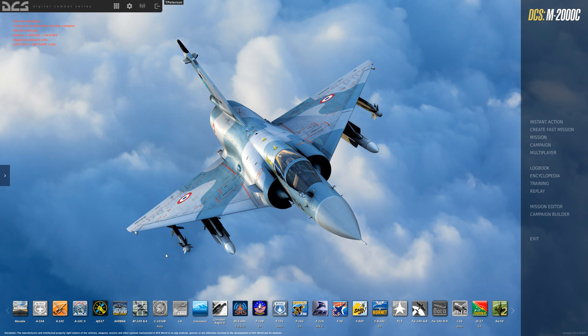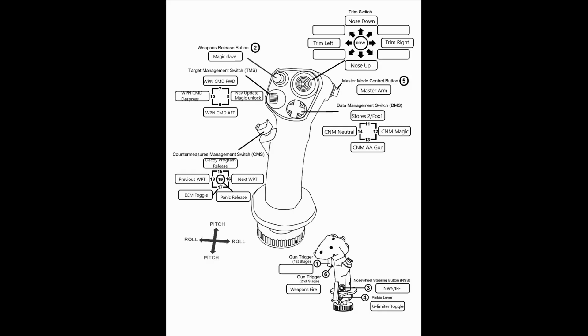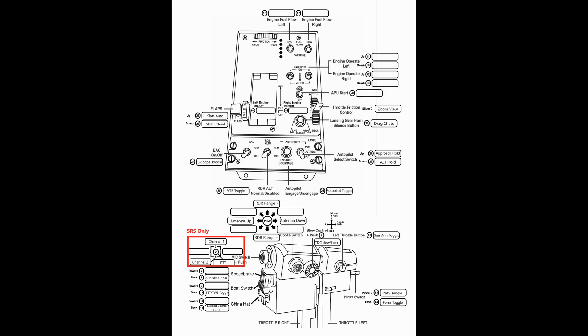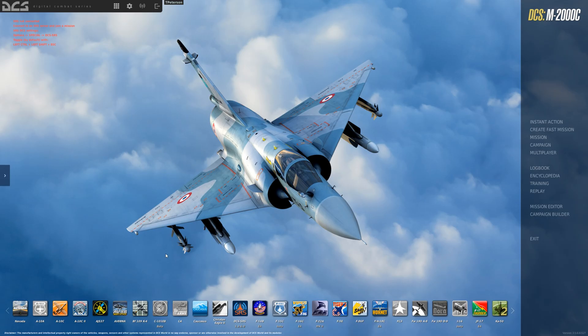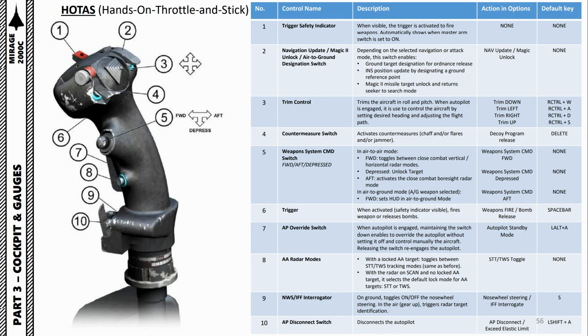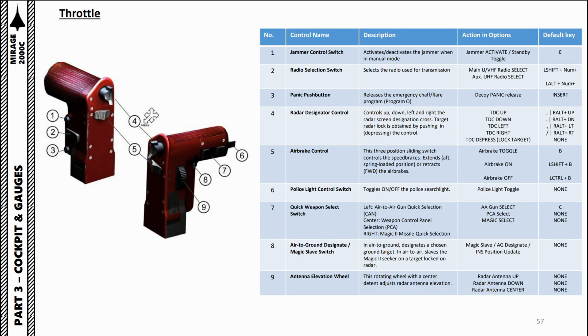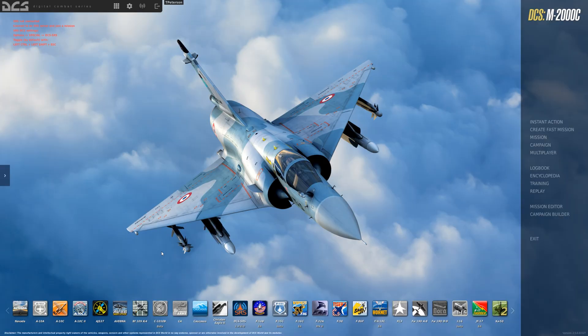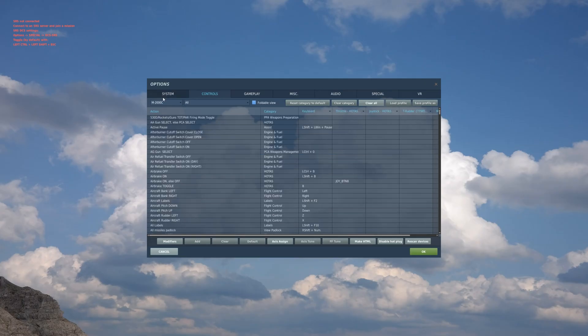Alright, so before we start I'm going to show you my HOTAS layout, then I'm going to show you the actual Mirage's layout. Alright, let's go into the controls. Make sure you have Mirage selected. We're going to do joystick first and then throttle, so let's get right into it.